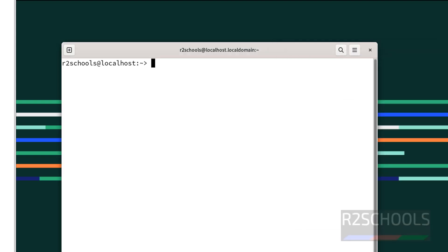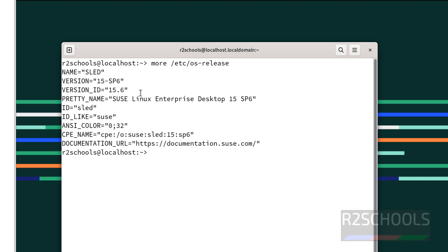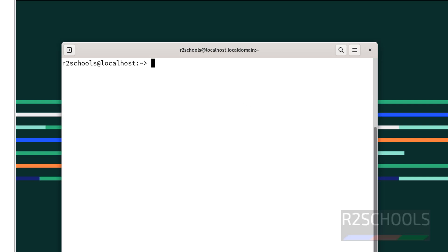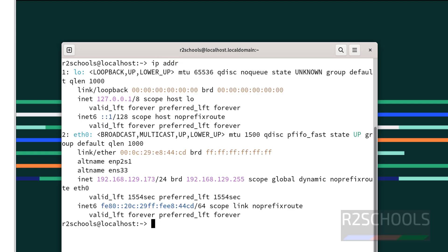Verify with 'more /etc/os-release' and hit Enter. We have installed SUSE Linux Enterprise Desktop 15 Service Pack 6. Control+L to clear screen. To check the IP of this machine, type 'ip addr'. This is the IP of the machine.